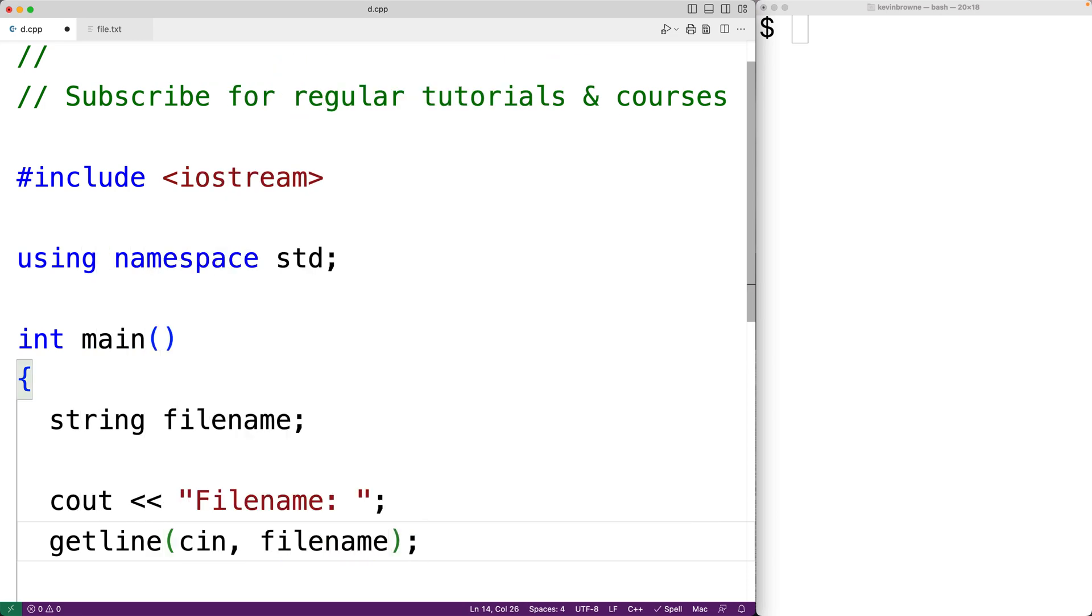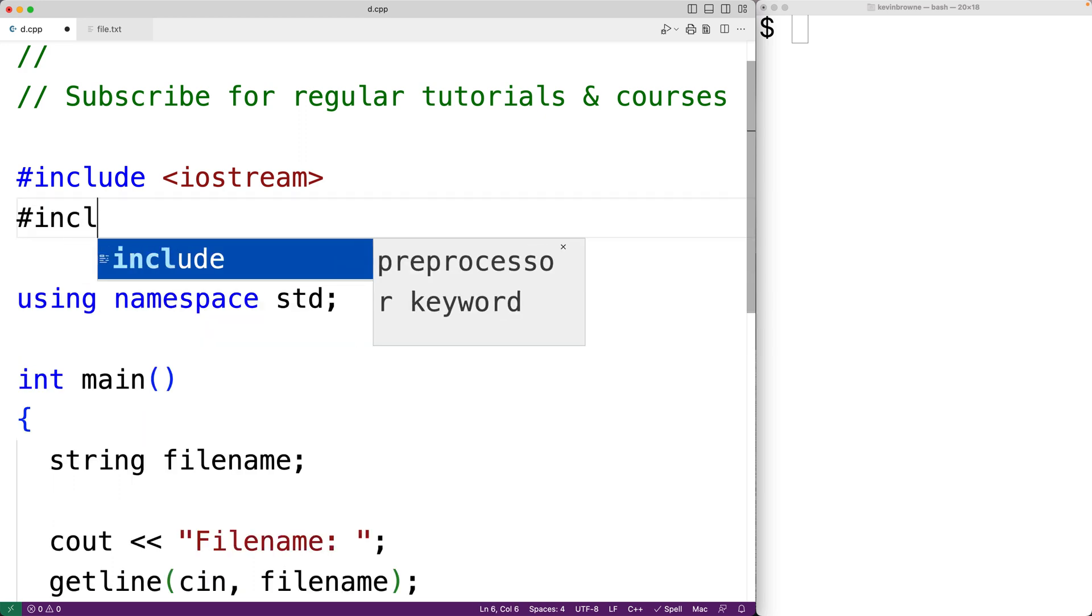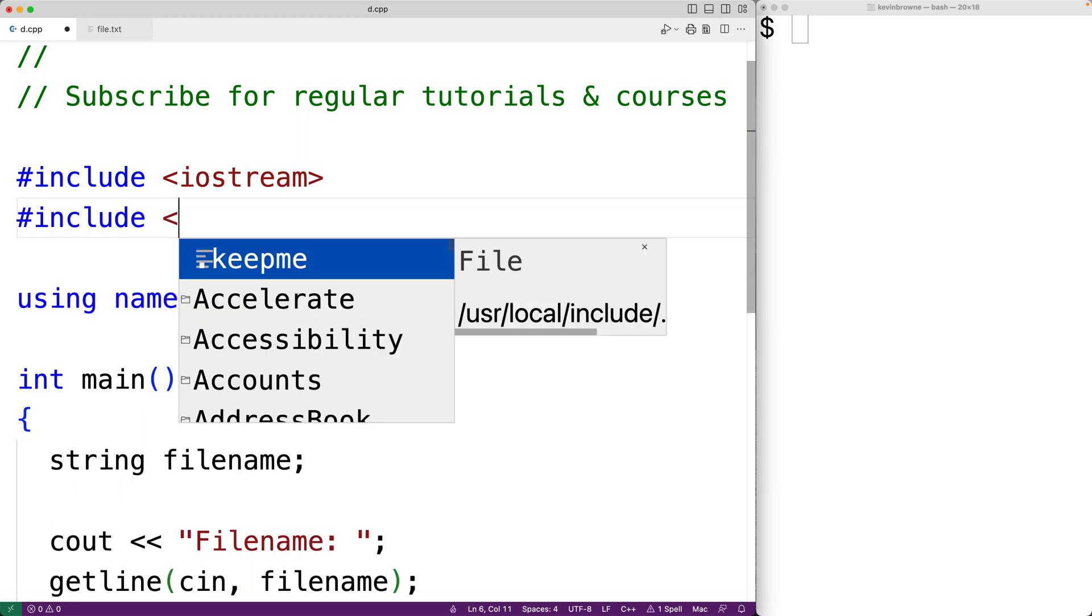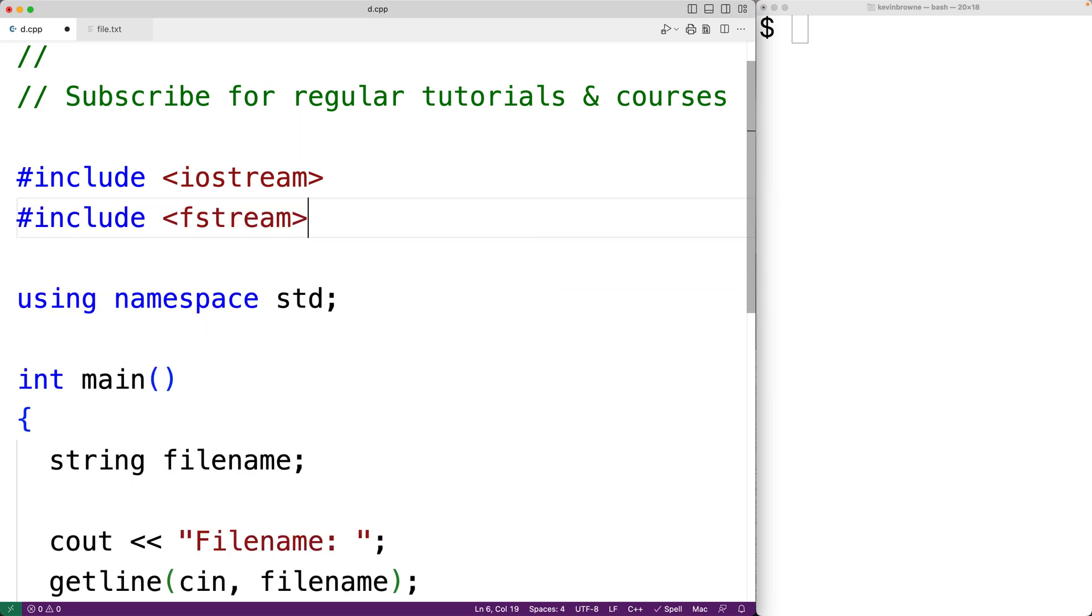Then we want to open the file with this filename. To do that, we're going to use the fstream library. So up here, we're going to include the fstream library. So with this library, we can create ifstream objects which allow us to open files and read the contents of those files.